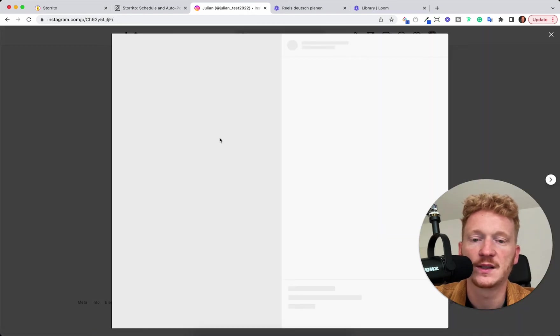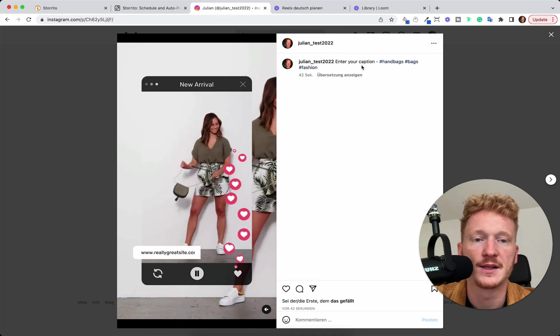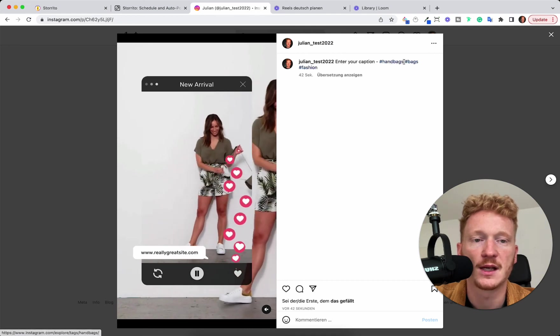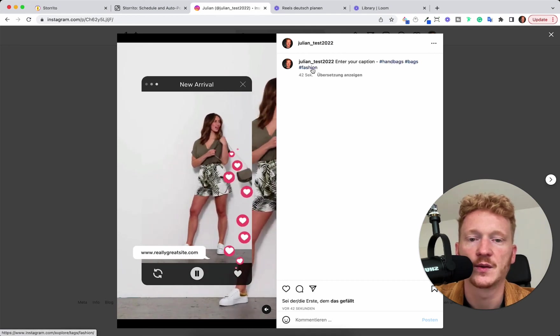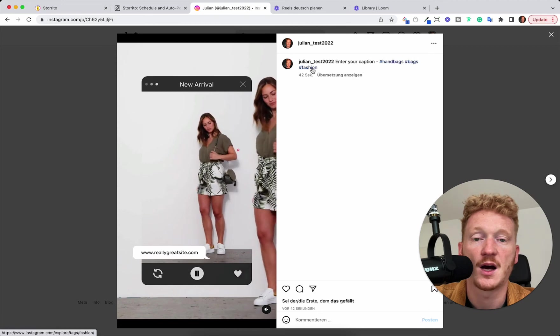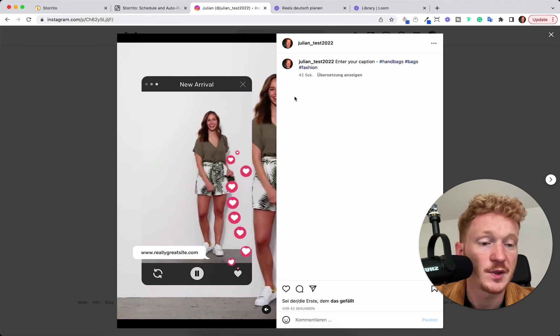you see that the Reel has been posted with our caption, handbags, bags, fashion. So the hashtags are working as well. So that's pretty cool.